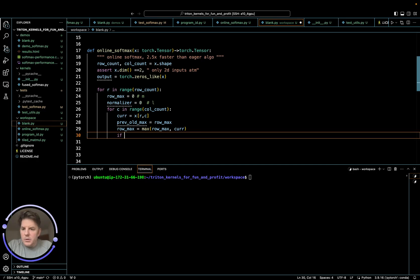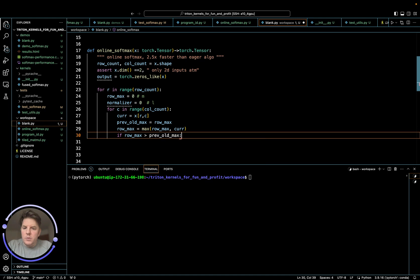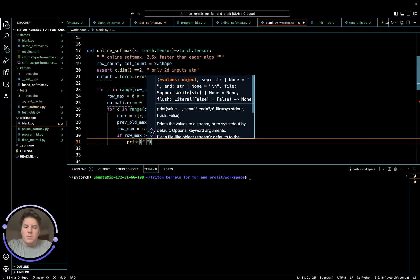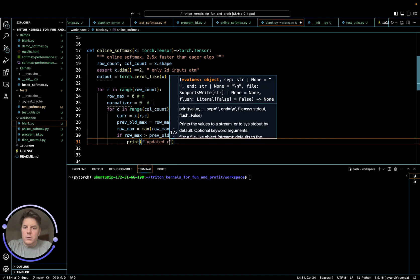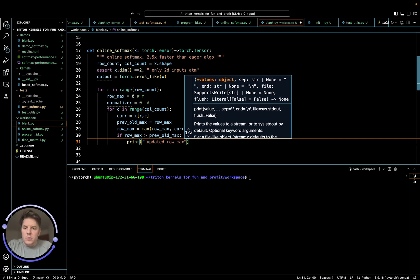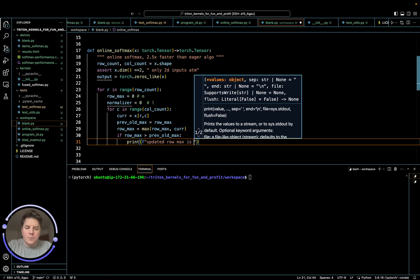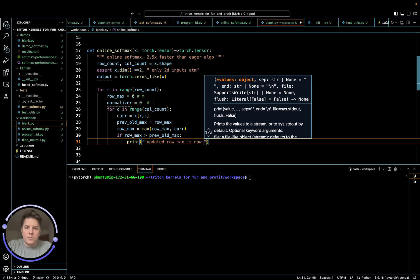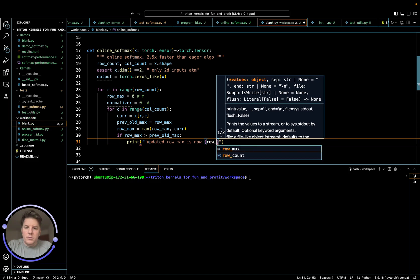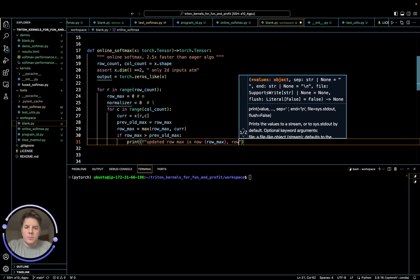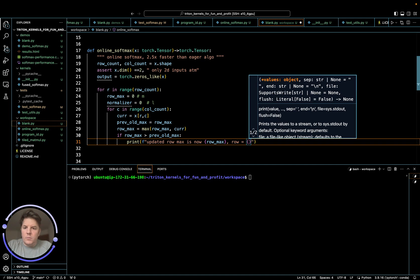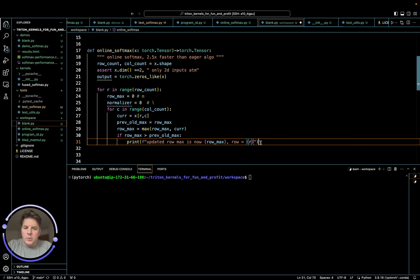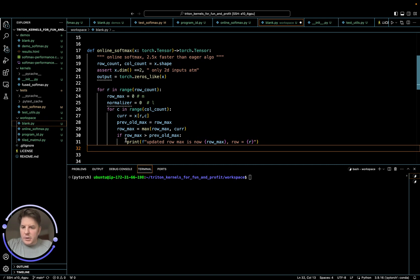So, if row max greater than prev max, print updated row max, row max. And just the row number just so we can track it. So this is, we'll remove this, ultimately, but that's just more so we can kind of see how things progress when we run it through our sample.